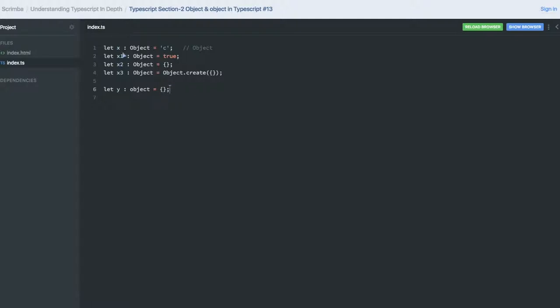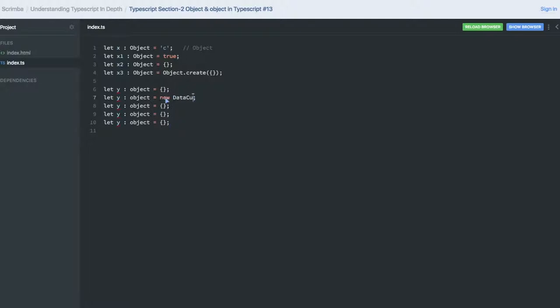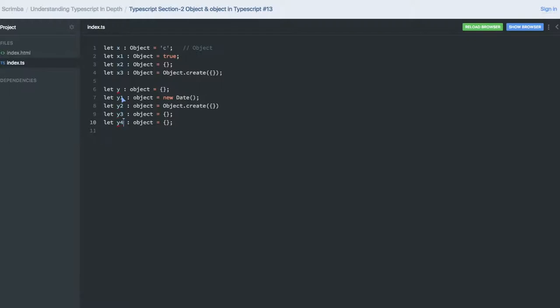Here you can only assign the capital Object like it can have only new Date kind of functionality because it is giving you the object. Or if I talk about Object.create, it is also giving us the new object so it will accept it.